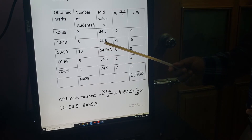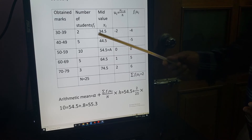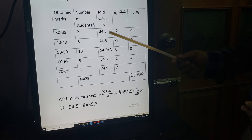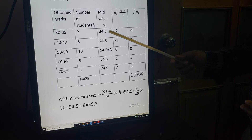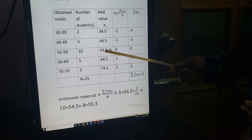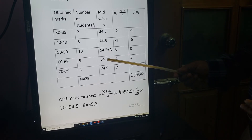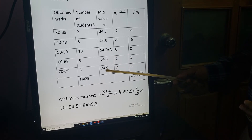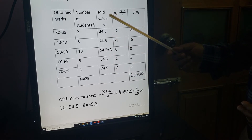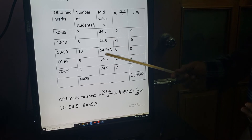Since class interval is 10, you add 10 each time: 34.5, 44.5, 54.5, 64.5, 74.5. These are the XI midpoint values. After finding all XI values, take A = 54.5, the middle value.